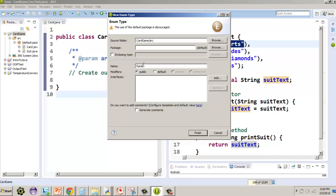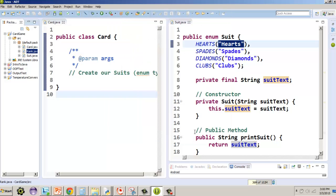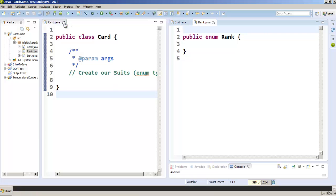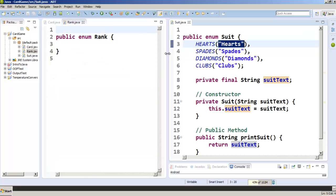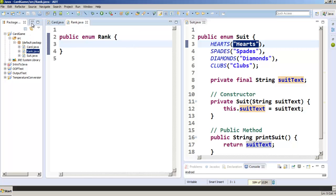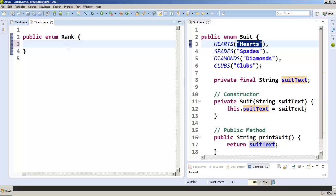Notice how I made it singular — that's a common convention for enumerated types. I'll leave suit open as a reference. Now, our rank is going to have integer values, not strings, because we need those to compute the game and compare card values. For ace, we're just going to give it a value of 1. The logic for whether it counts as 1 or 11 will be handled elsewhere in the game.